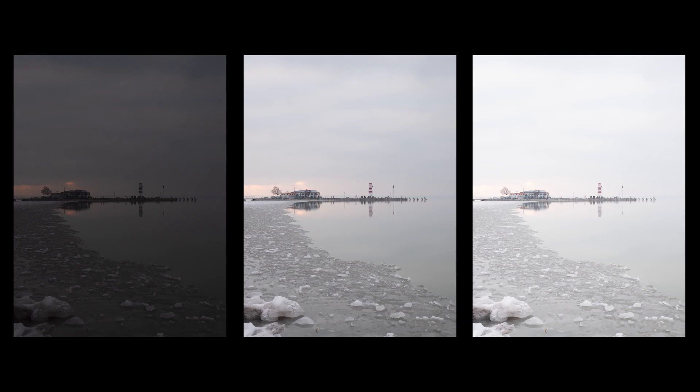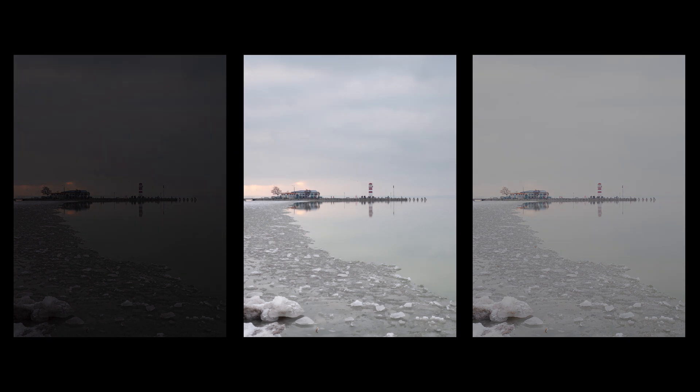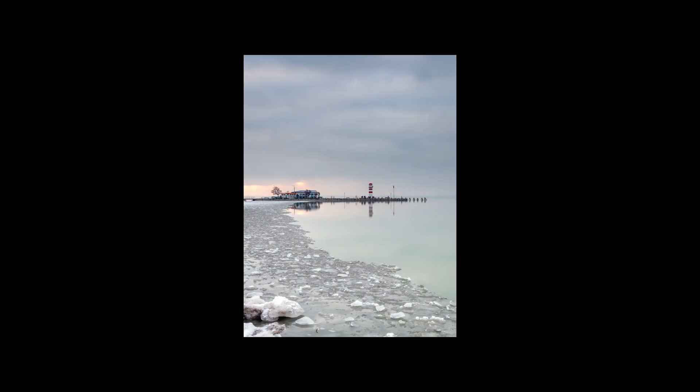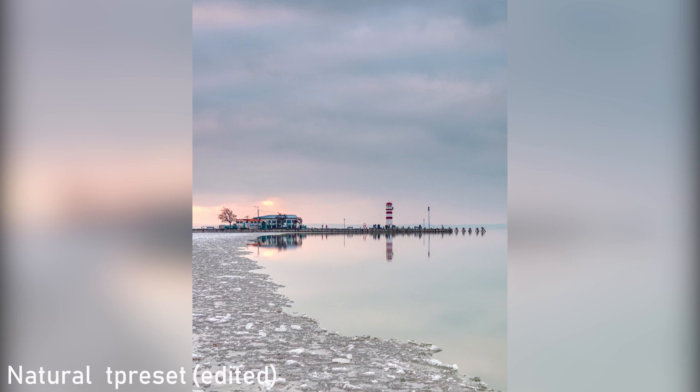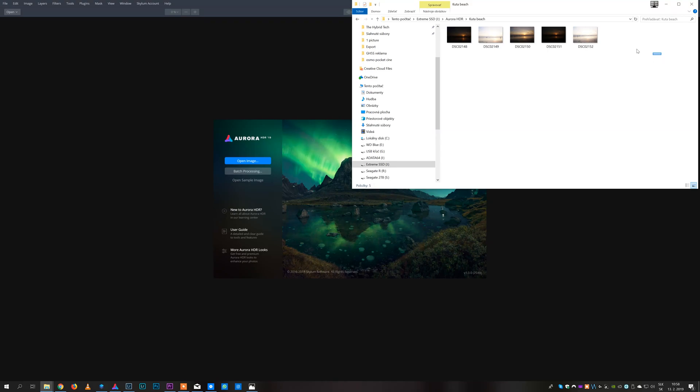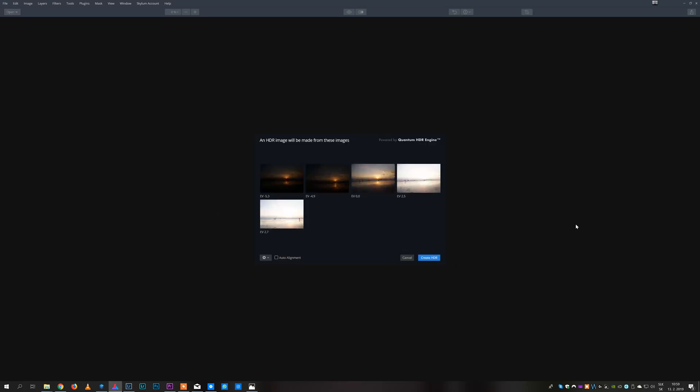HDR processing software then takes these images and uses underexposed and overexposed images to recover the detail and information from dark and bright part of the frame. Aurora HDR uses unique Quantum HDR engine to do this. This engine evaluates the images and merges them into one big file containing a lot of information.